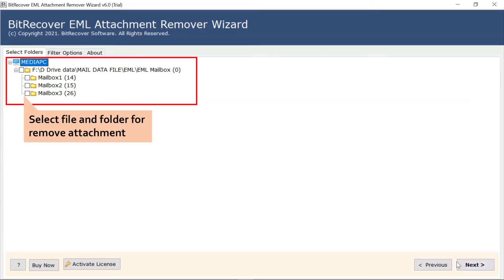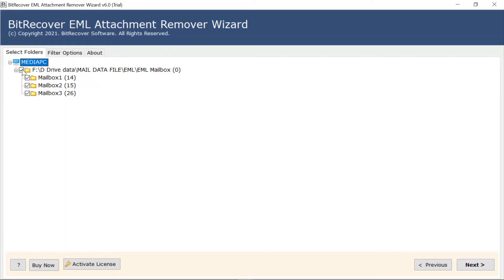Now, mark the required file and folder's checkbox to remove the attachments. Then, click on Next and continue the process.